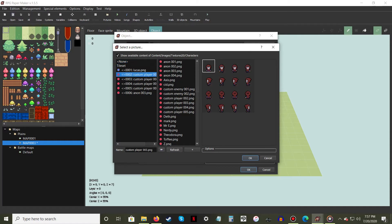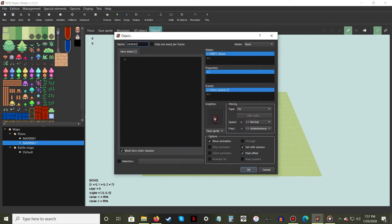If you want your new NPC to stand in place, leave the moving type set to fix. Otherwise, choose random or route.